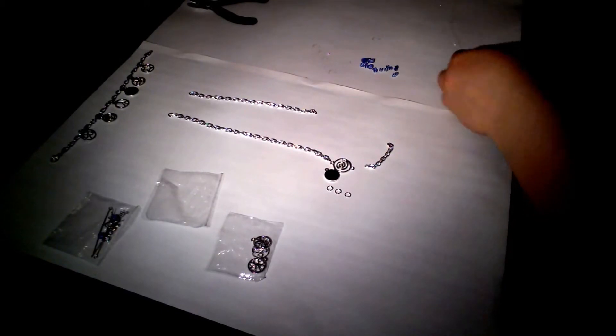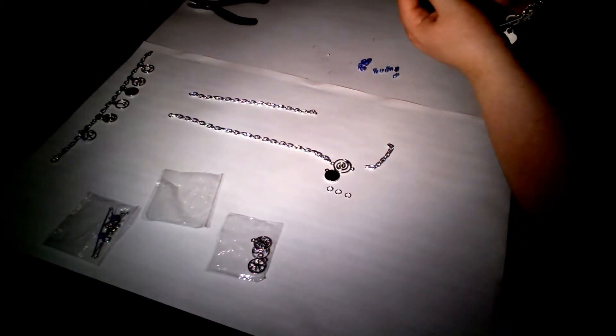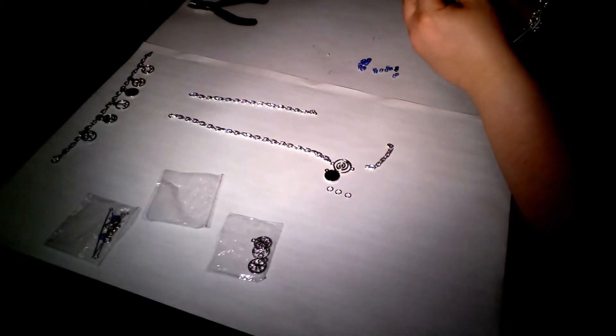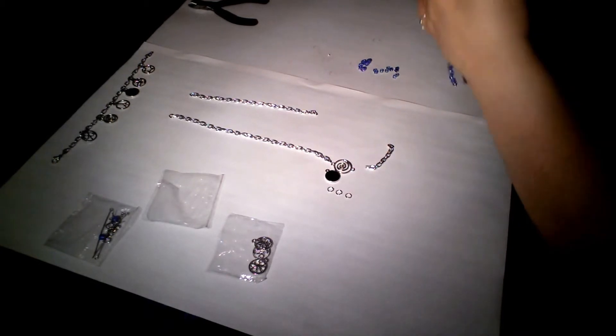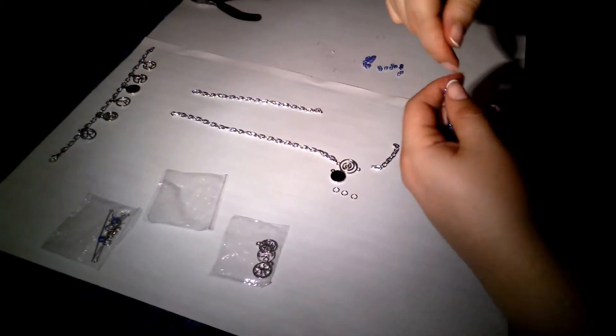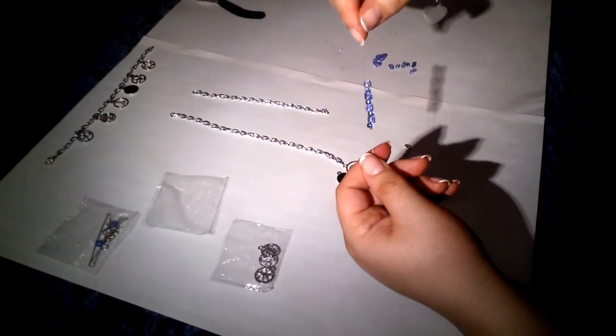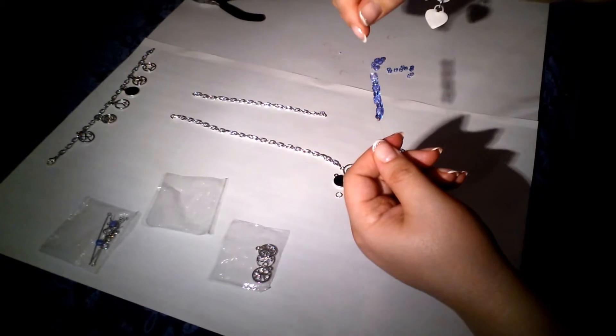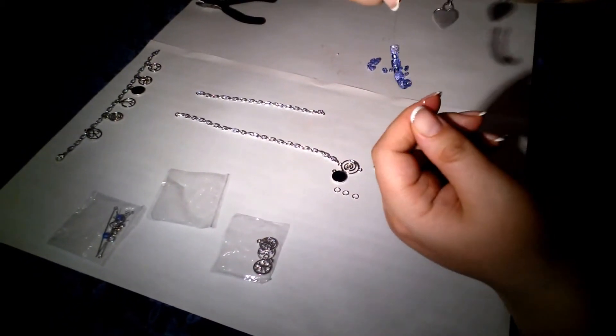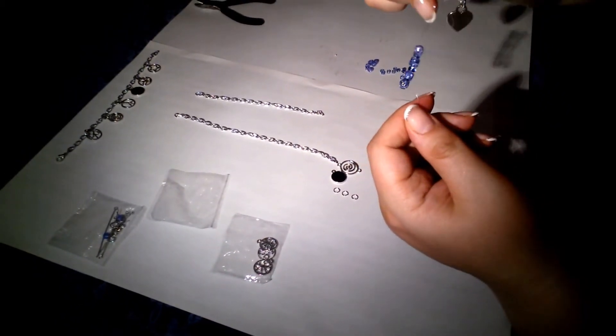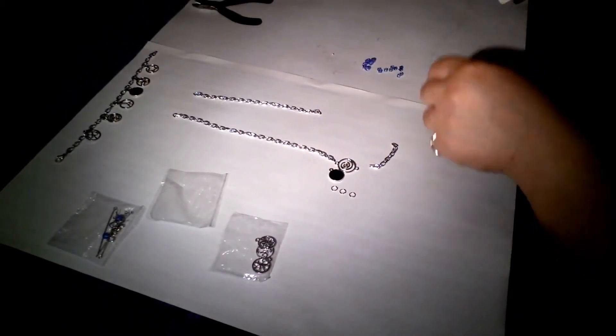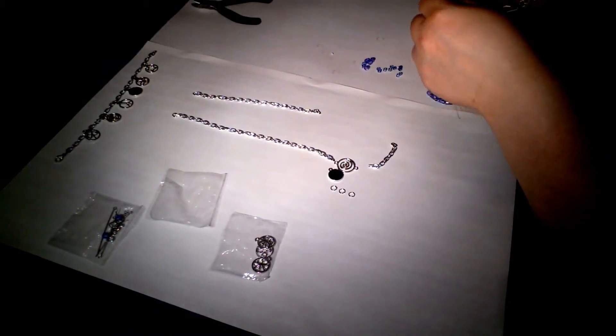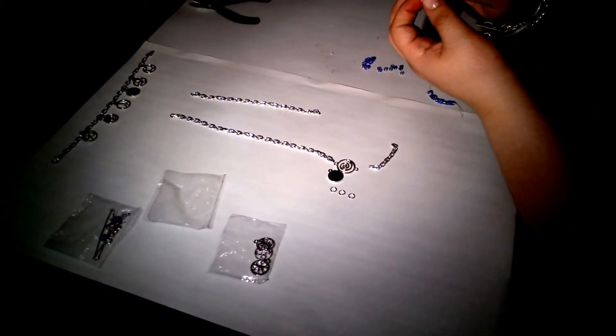And you can see, it starts to shape up and look like something pretty quickly. That's what I have so far. And I like the way the light catches the beads. And we'll keep going.